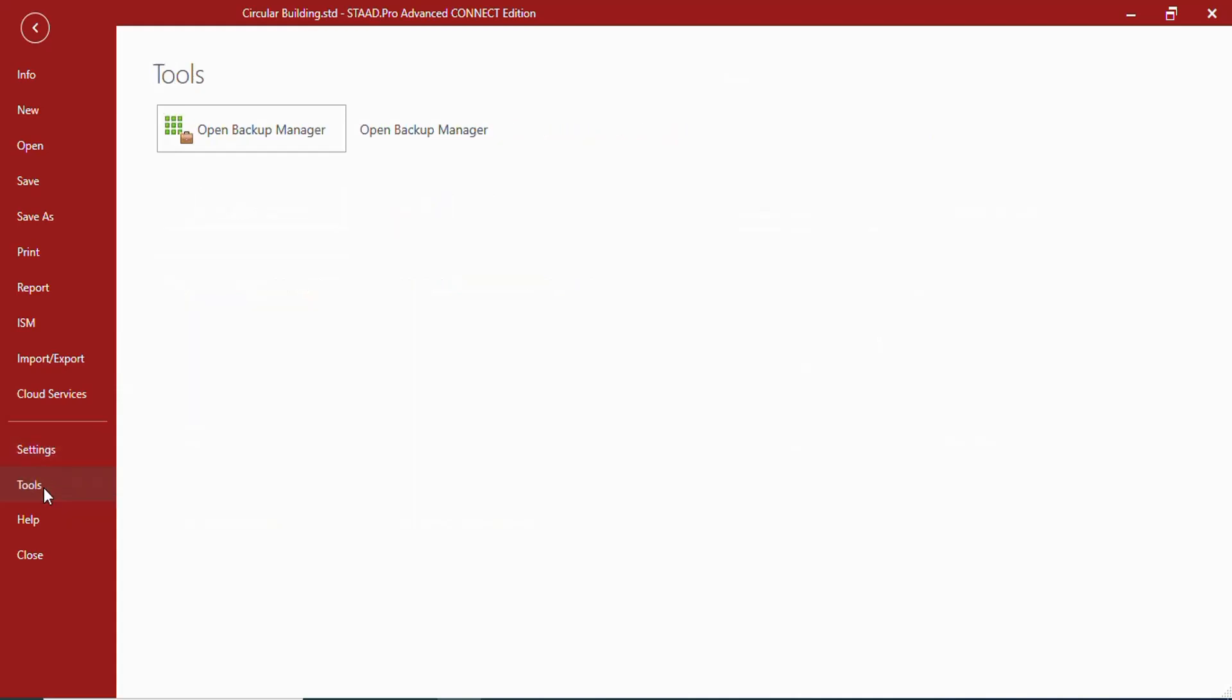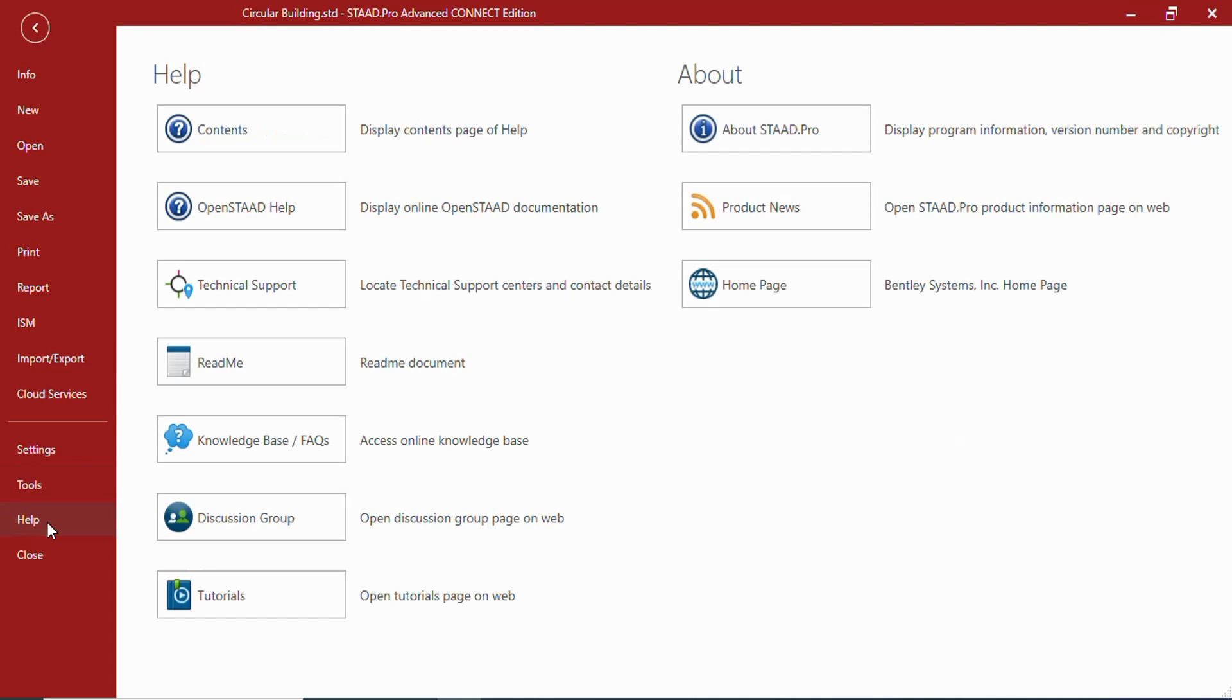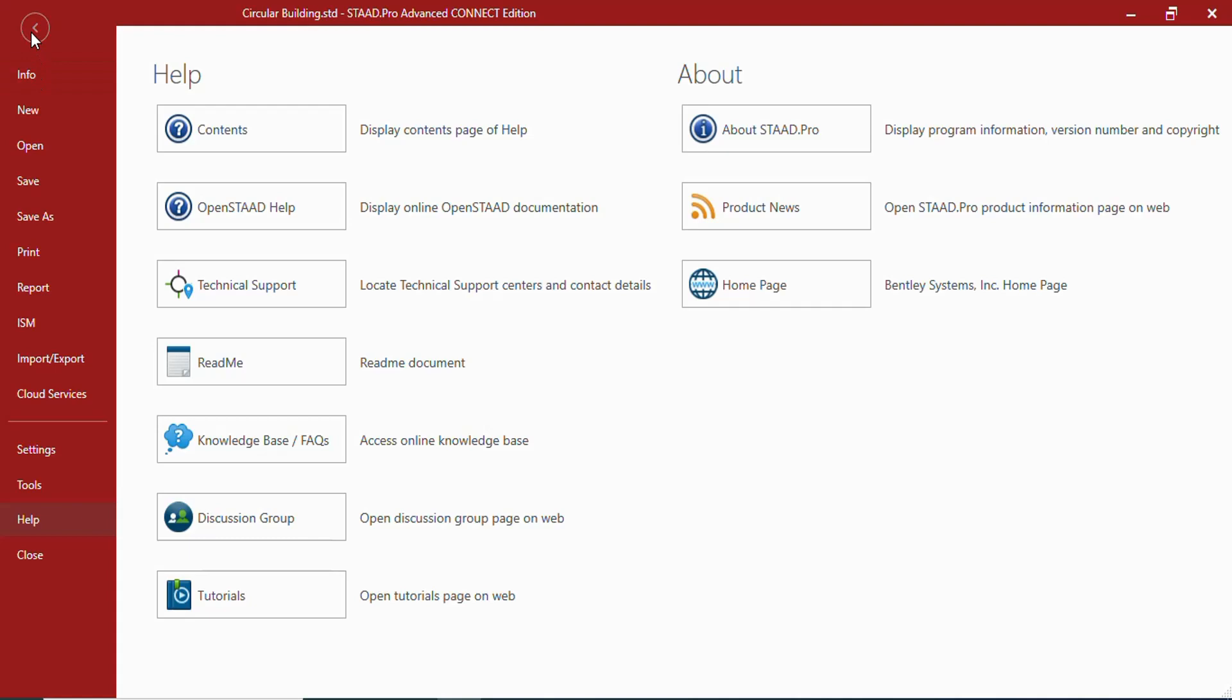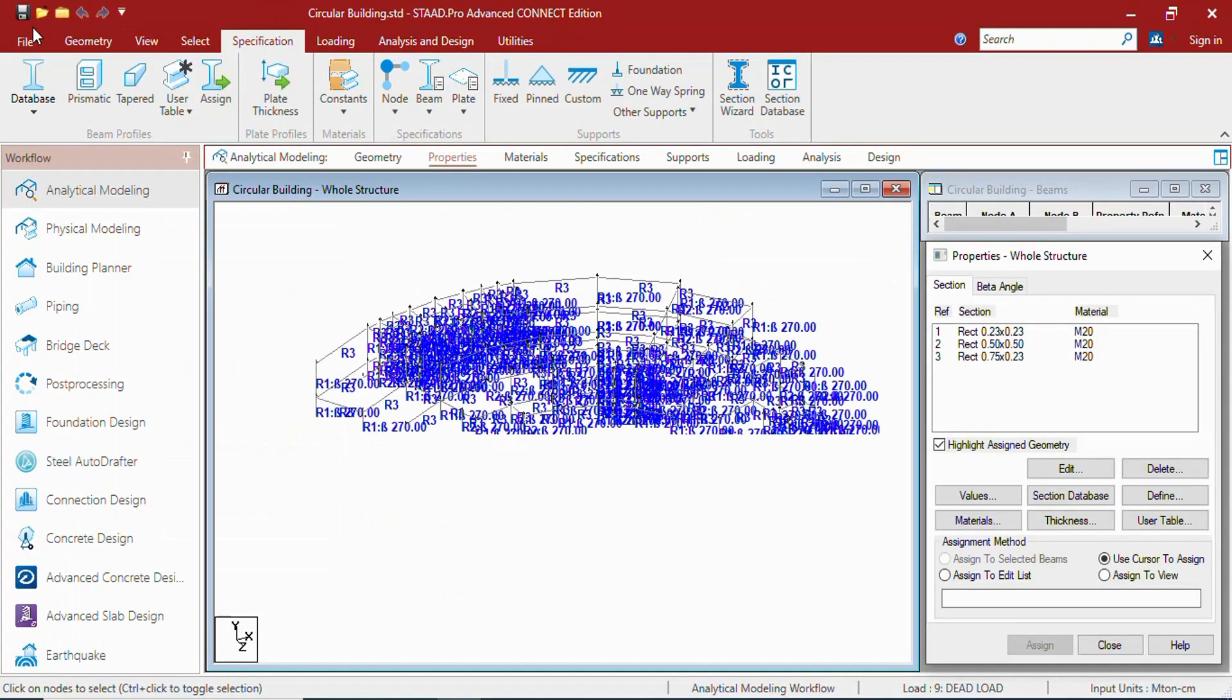In tools you can get the backup manager. In the help menu you can get about STAAD Pro, its related news, etc. You can close the current model from here as well as from the cross at the right top. You can go back to the tab menu with this left arrow.